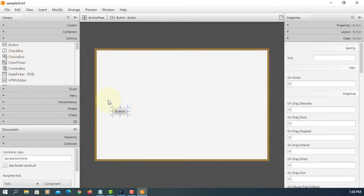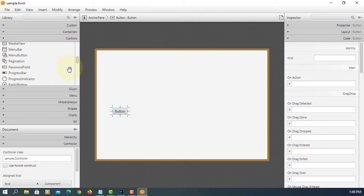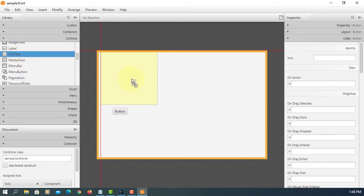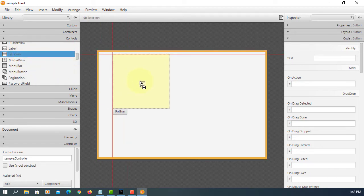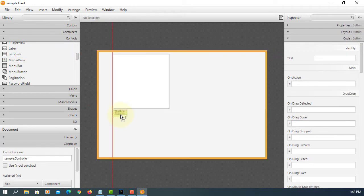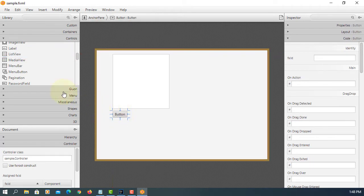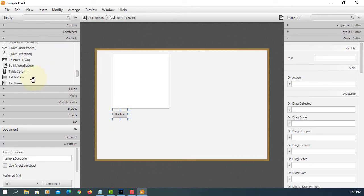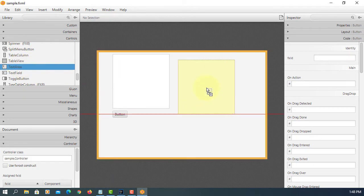We need at least one button, ListView, and the text area.